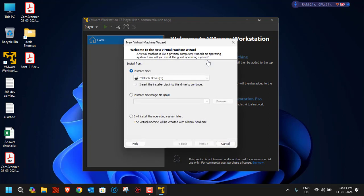Clicking 'Create a New Virtual Machine' opens a wizard with options to install Windows from an optical drive, directly from an ISO file, or to install the operating system later. I recommend choosing the third option — 'I will install the operating system later' — so we first create a blank virtual hard drive and configure the system before attaching the ISO.